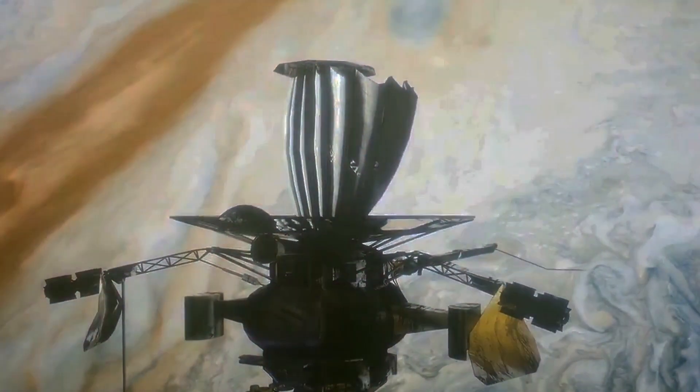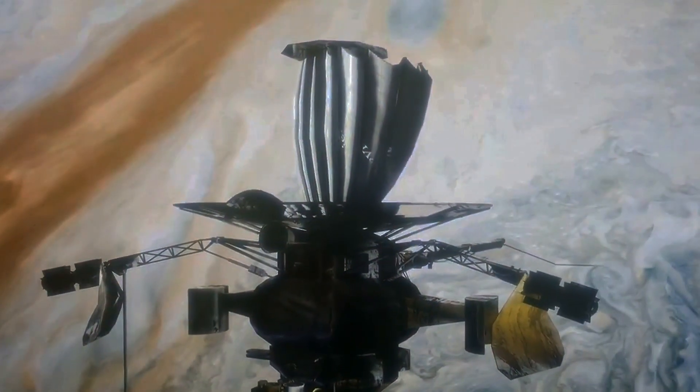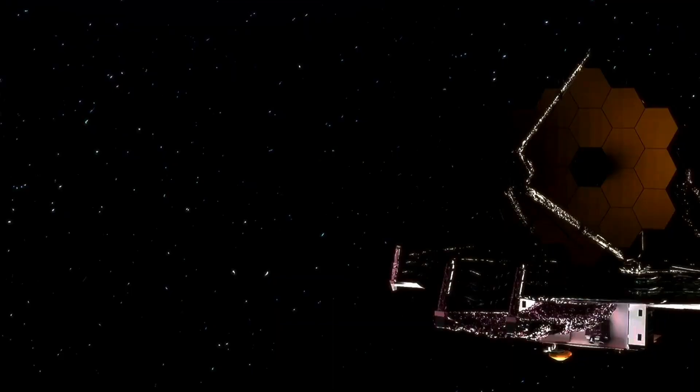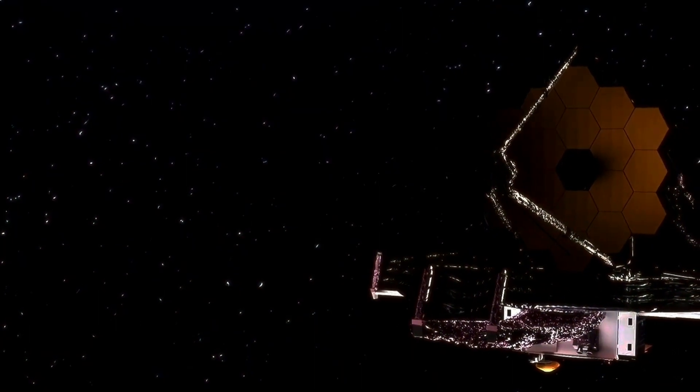The James Webb Space Telescope is equipped with four cutting-edge scientific instruments that work in tandem to explore the cosmos. Let's dive into the details of each instrument.